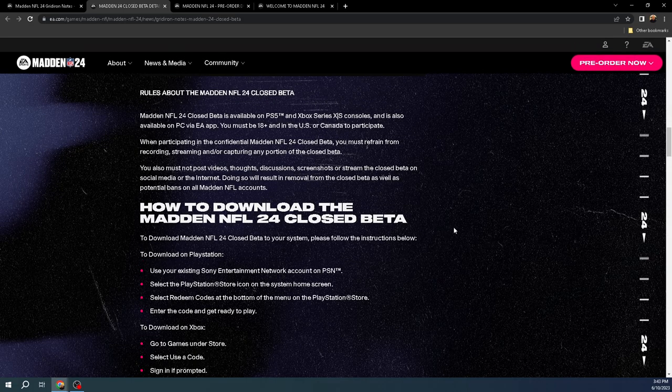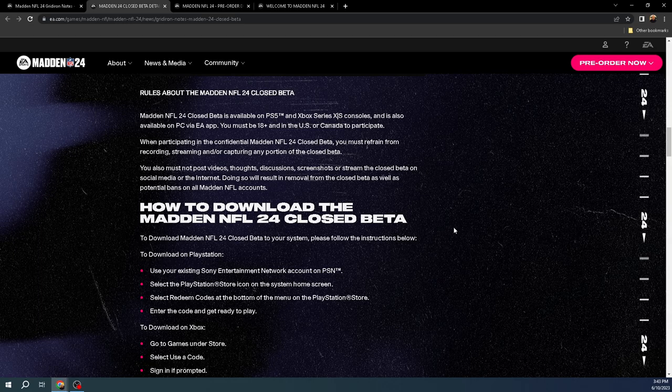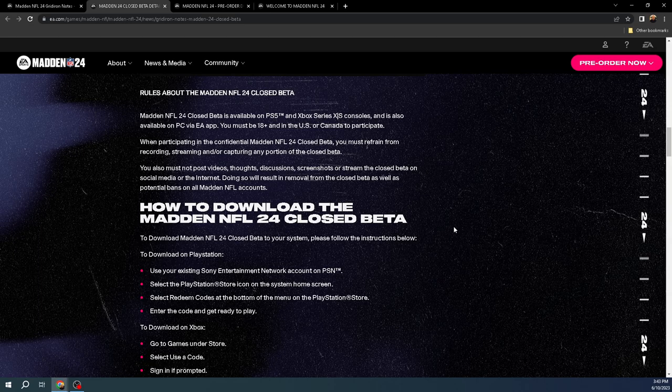But did want to talk through just some of the things we do know that has been confirmed by EA Sports in their gridiron notes about Madden 24, as well as some of the things that I've heard Rayweather and Sybil and Coach DC talk about all throughout the YouTube space.